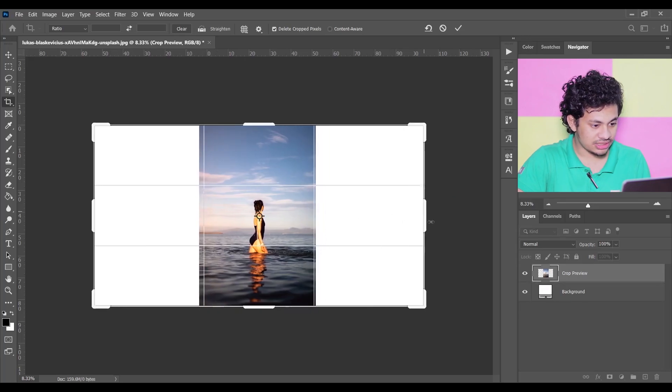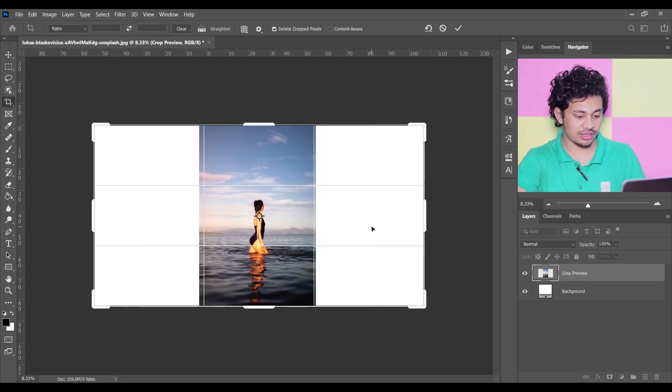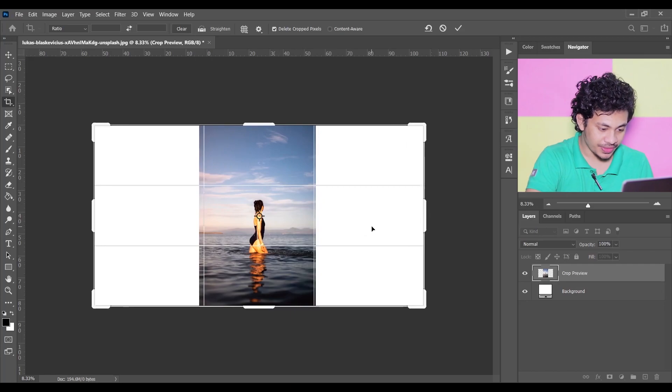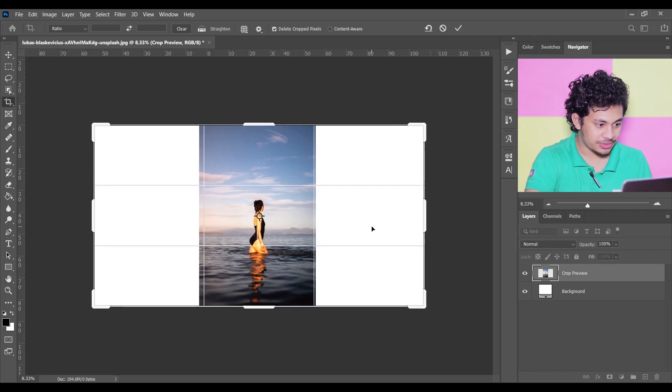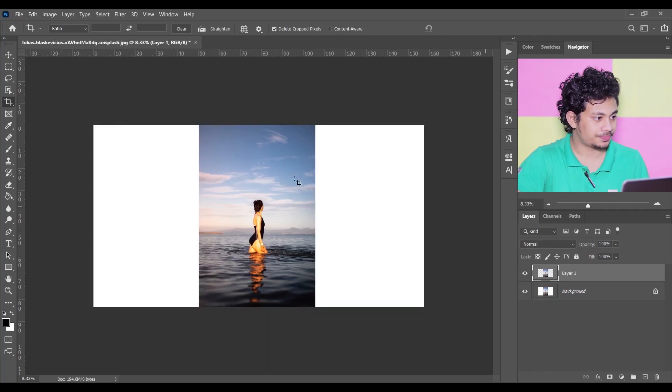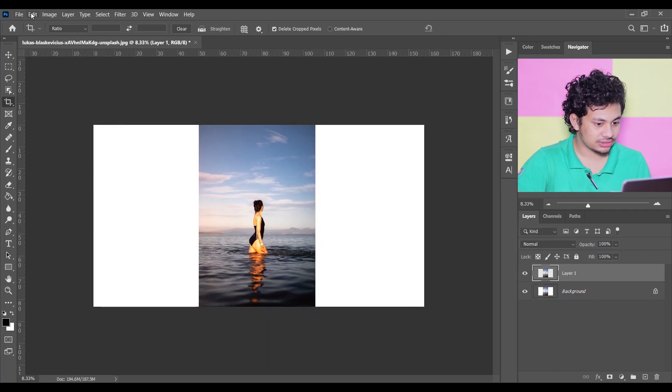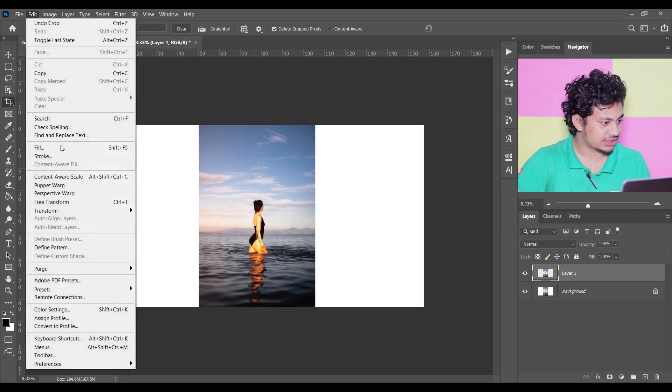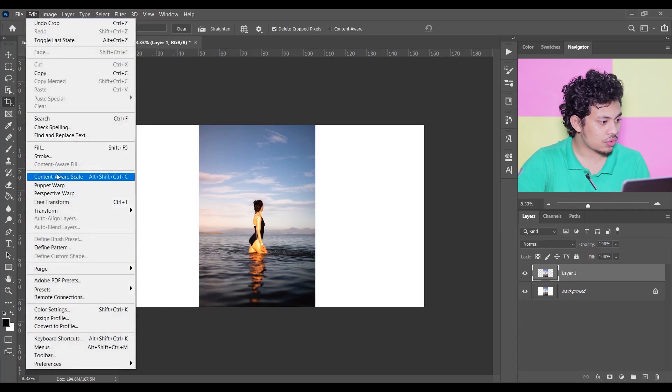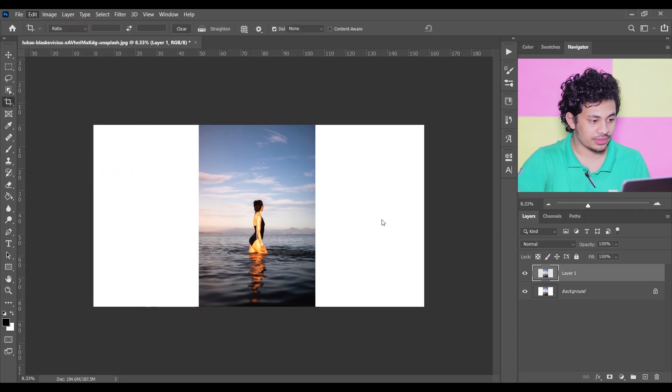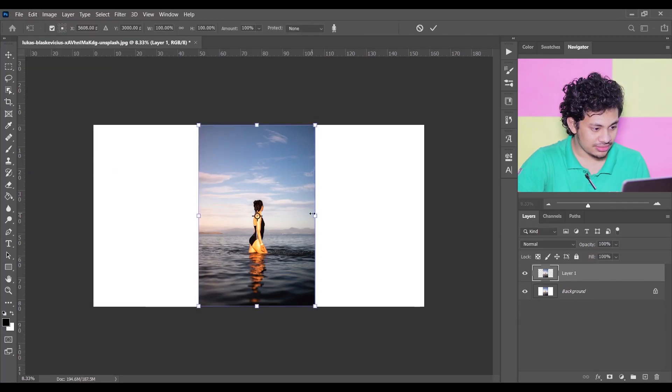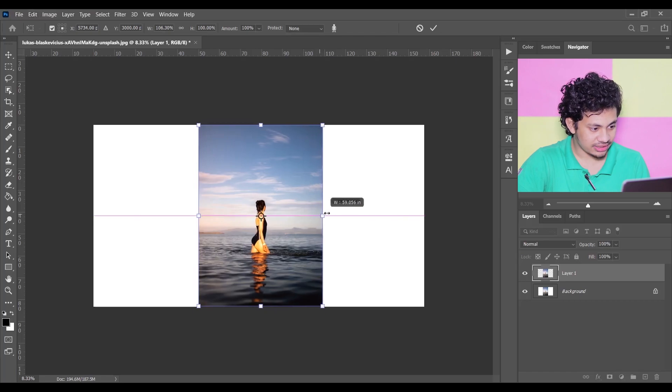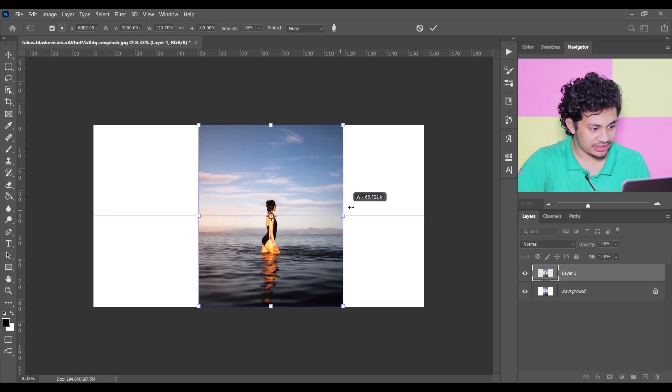I'm making it way bigger than needed. Now press Enter and then go to Edit and select Content-Aware Scale. Now just click and drag like this.